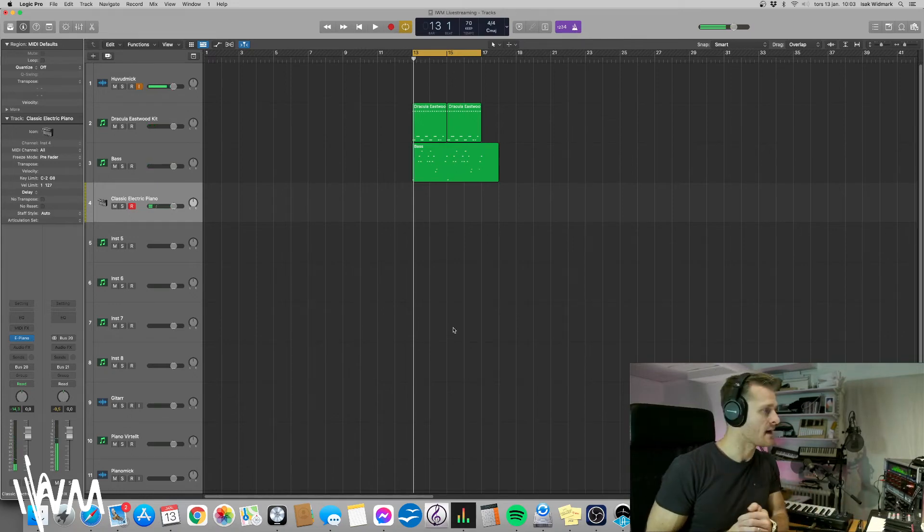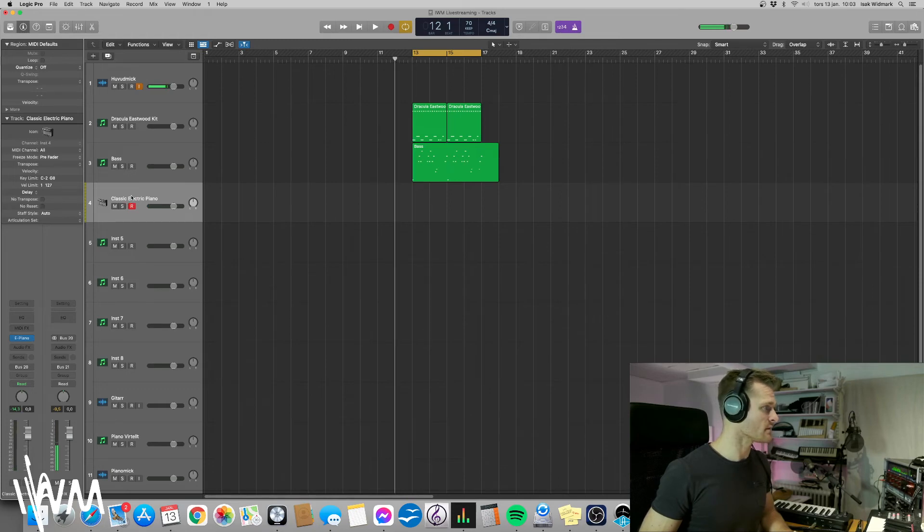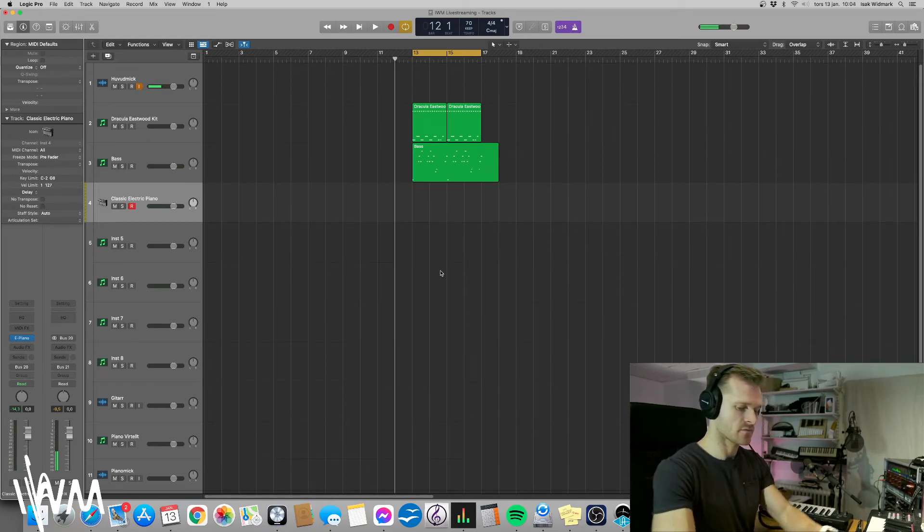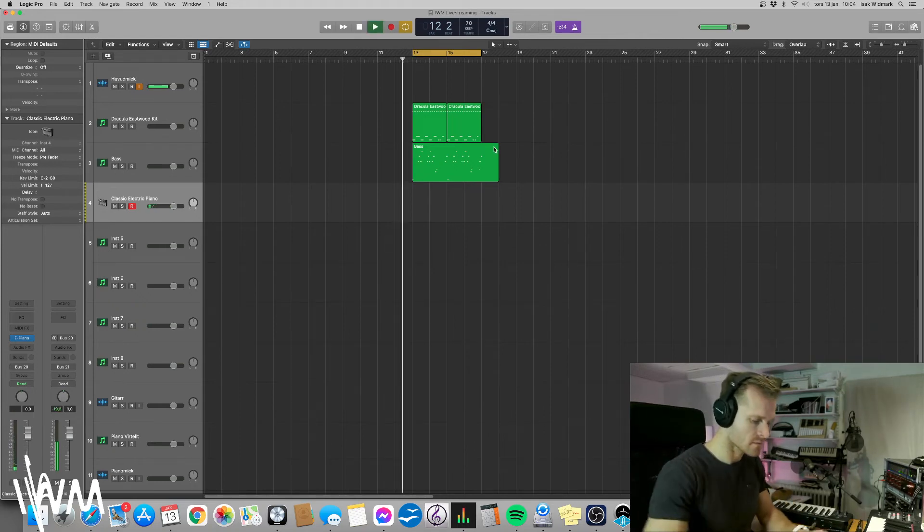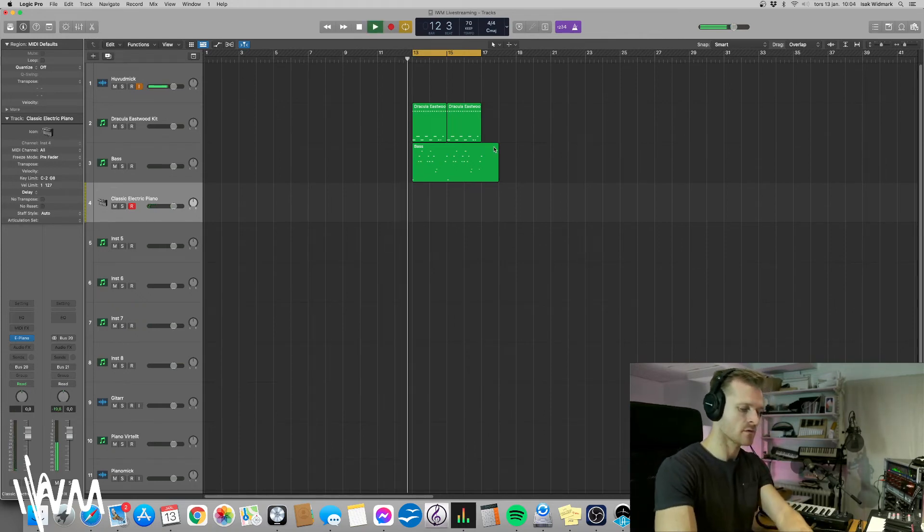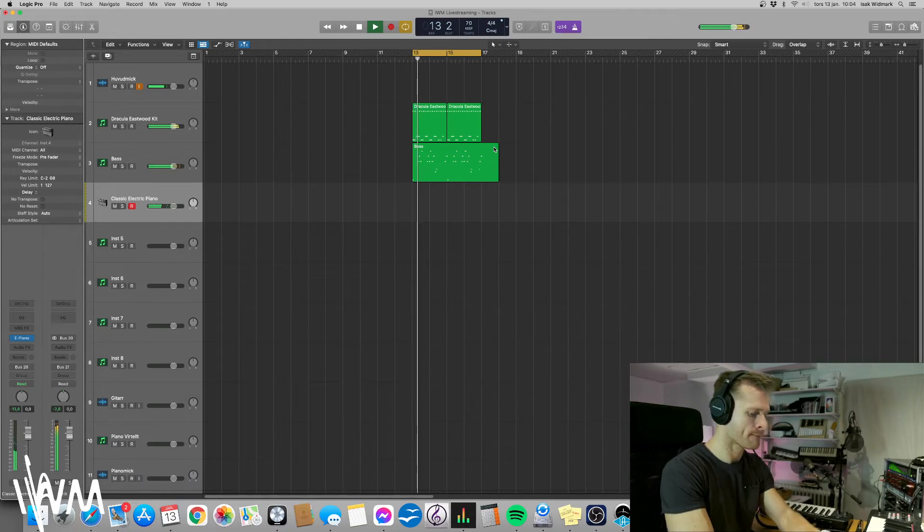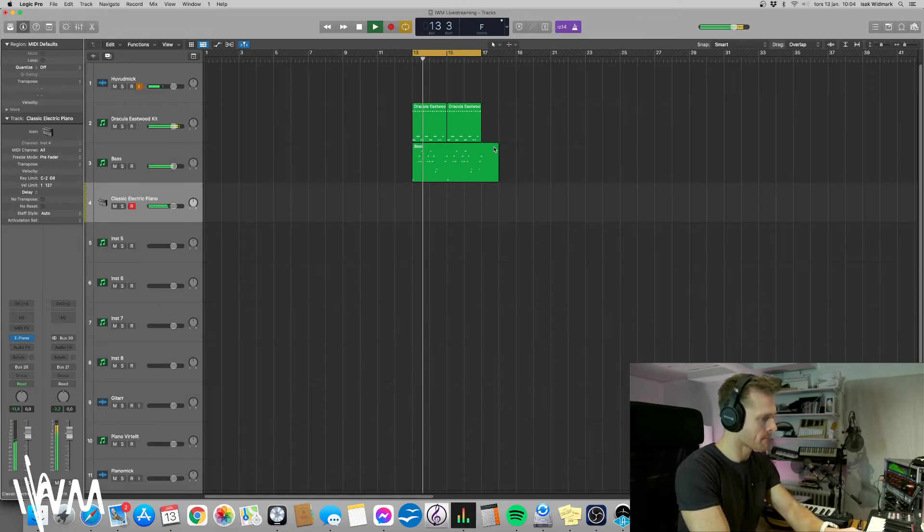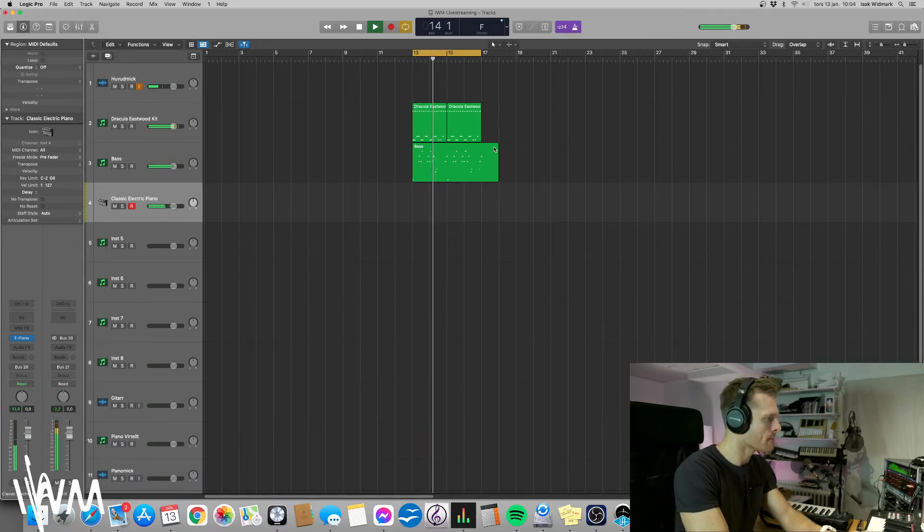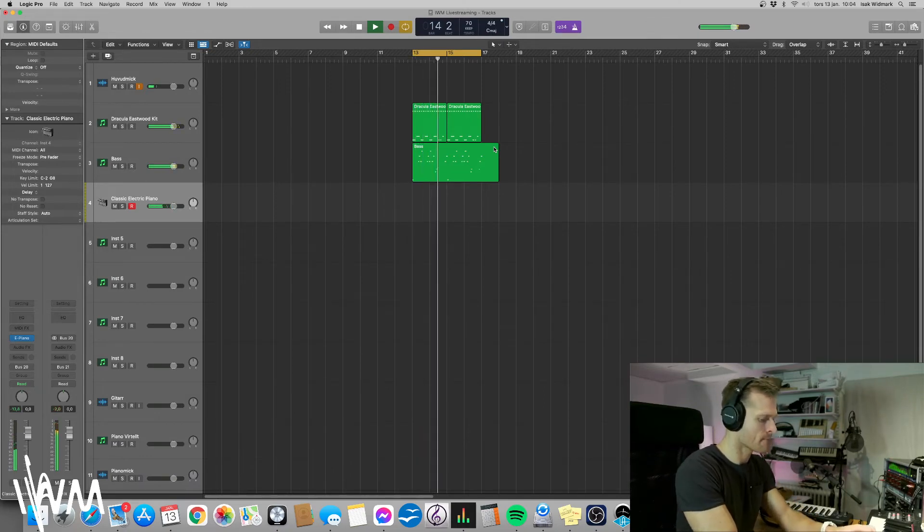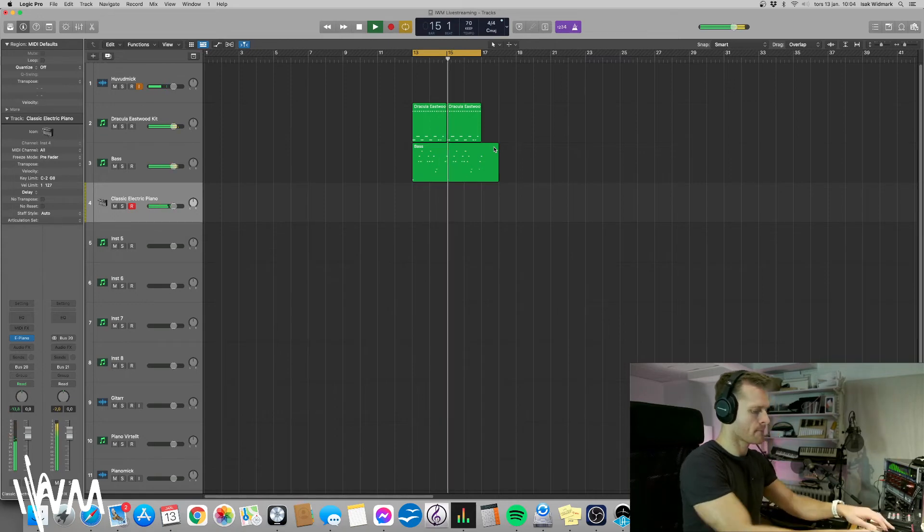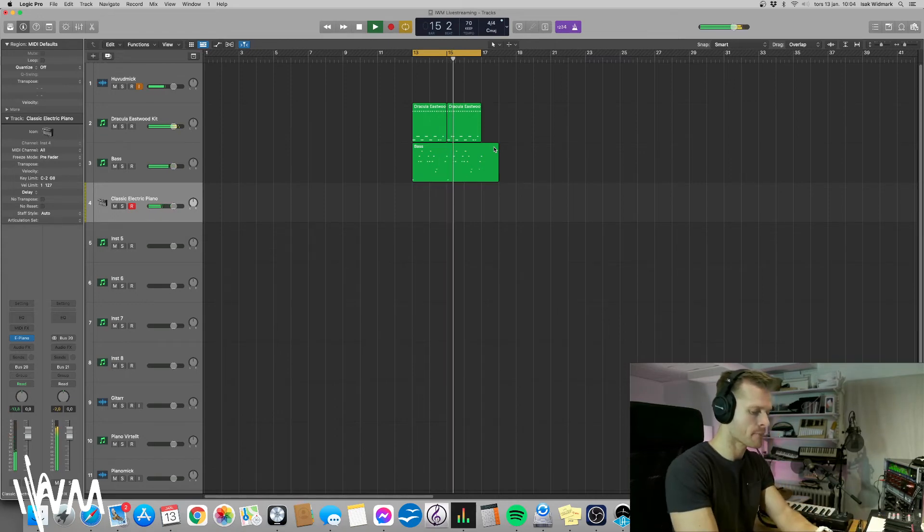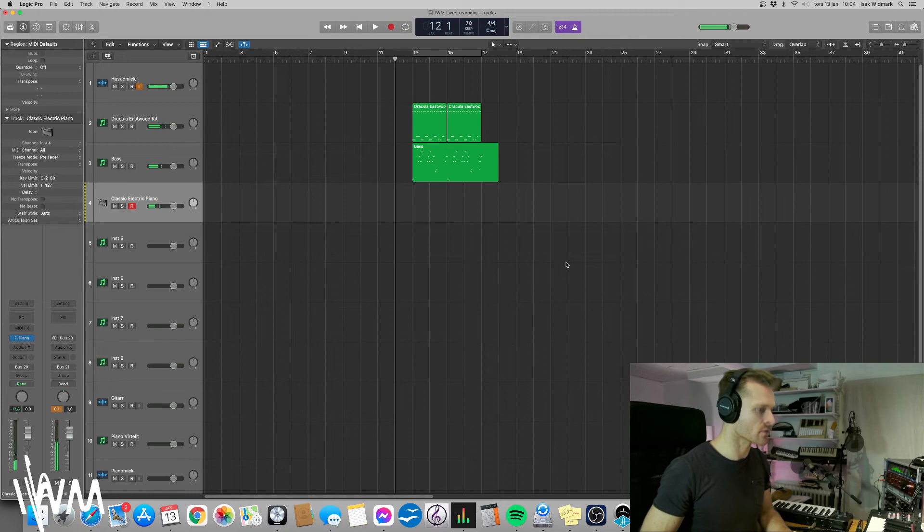And also we're going to add electric piano, classic electric piano, some kind of a Rhodes-Wurlitzer type of style. Something like that. I'm going to try to record that.